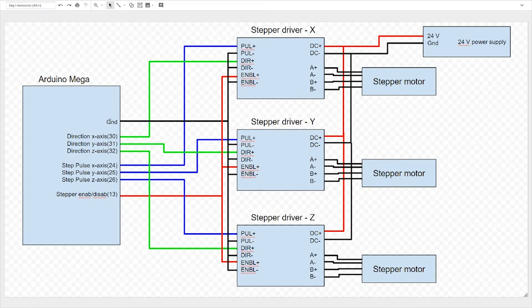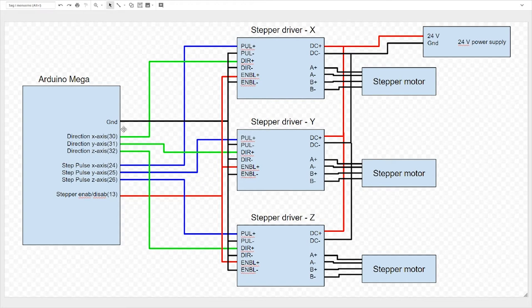And then you can see over here we have ground that is connected in parallel to all the negative terminals on the stepper drivers, and then all the direction pins X, Y, and Z go to the according direction plus on the X, Y, and Z stepper drivers.